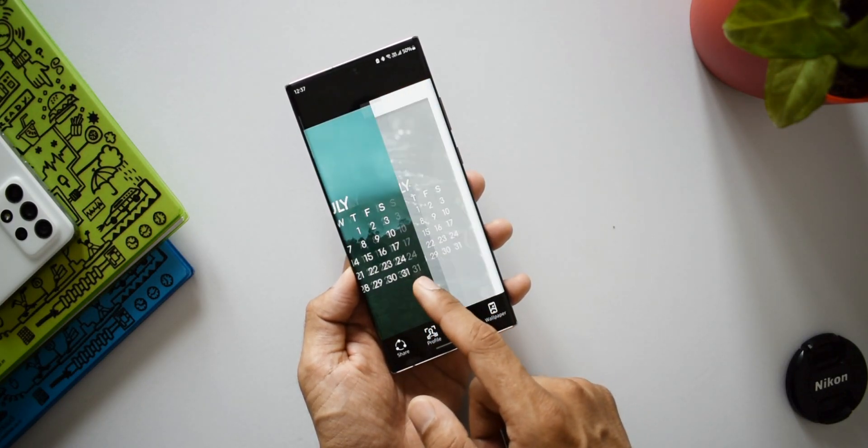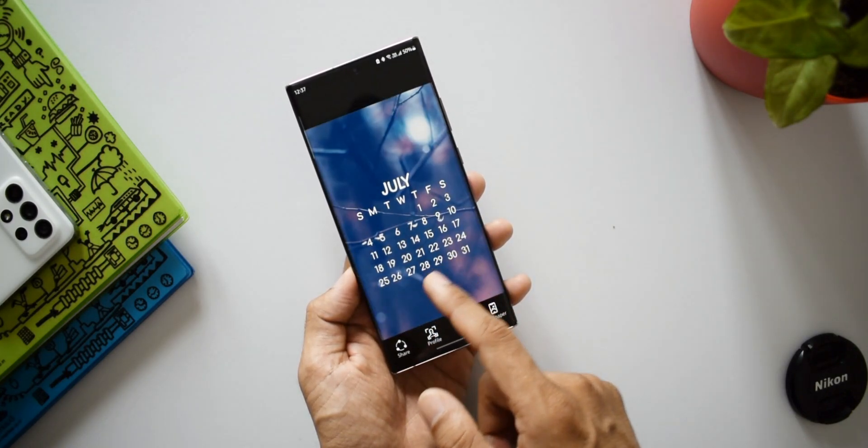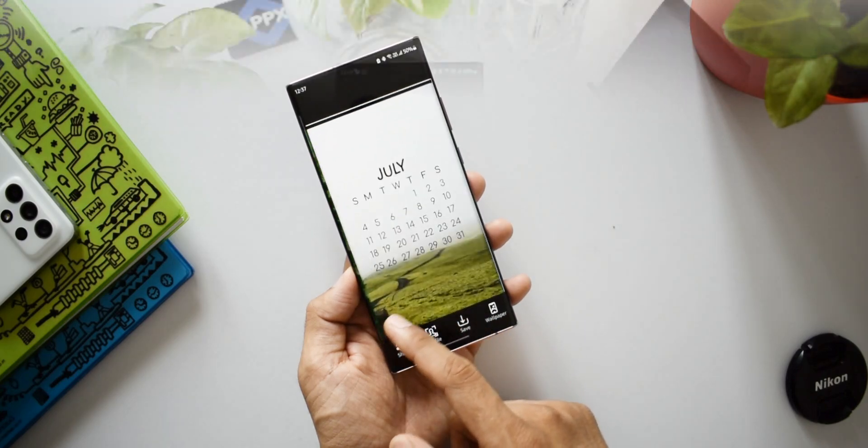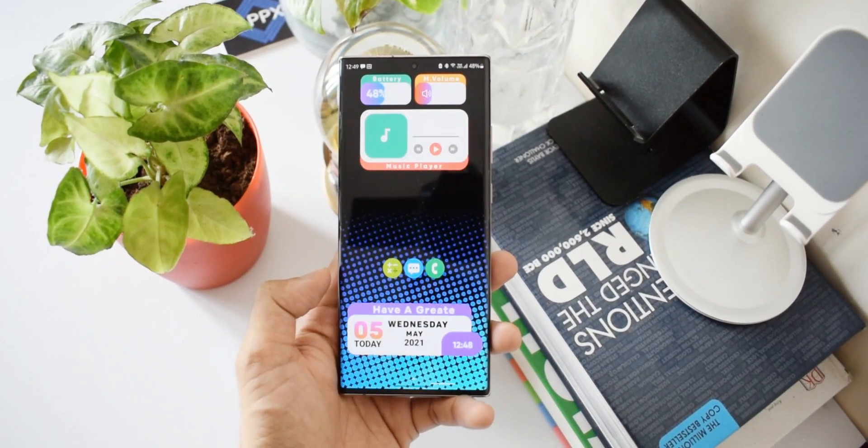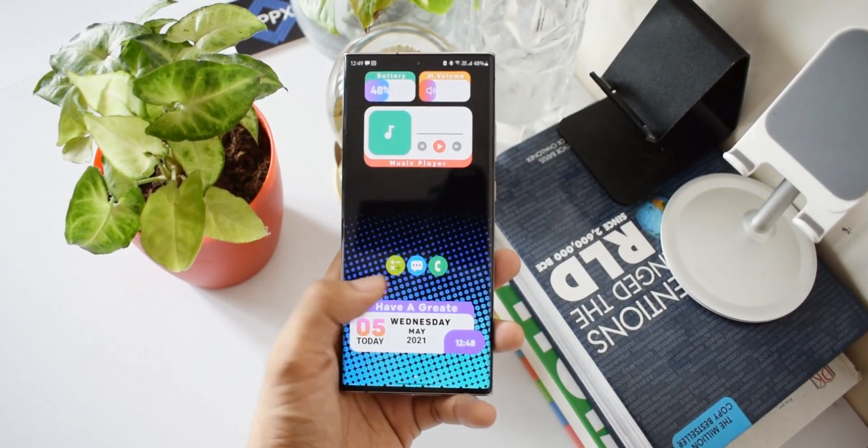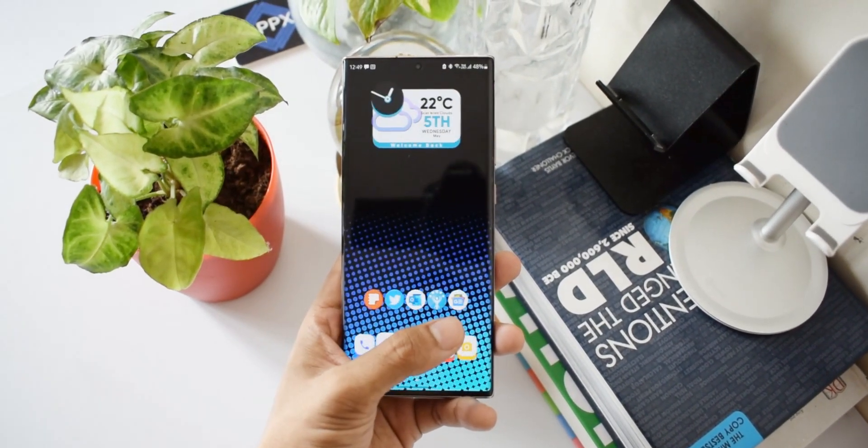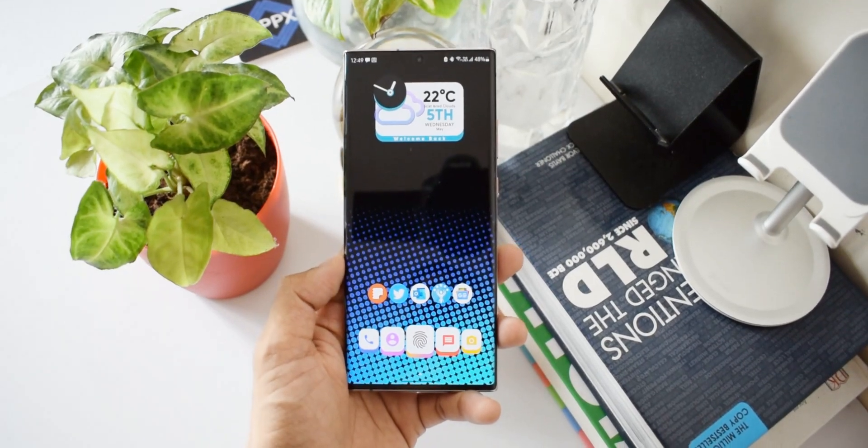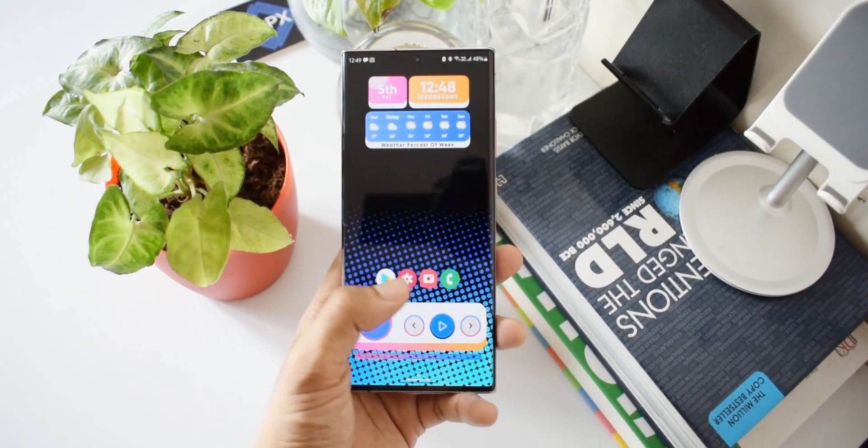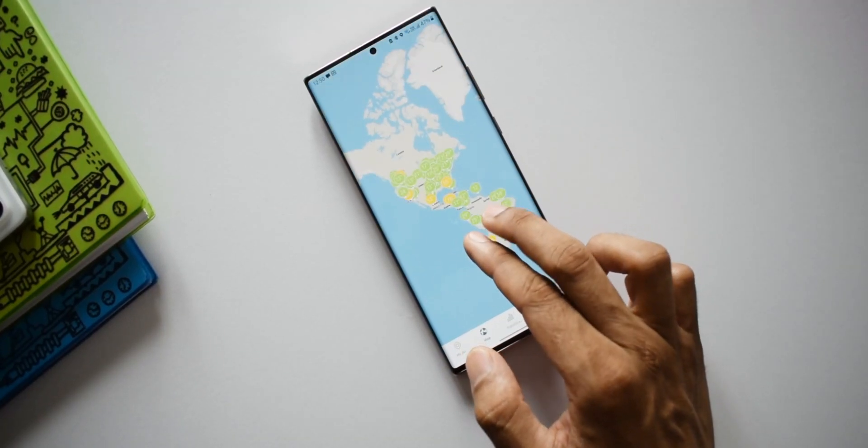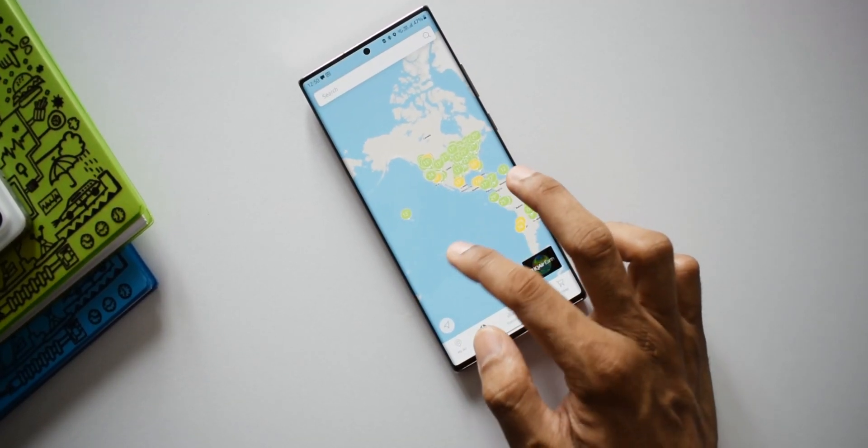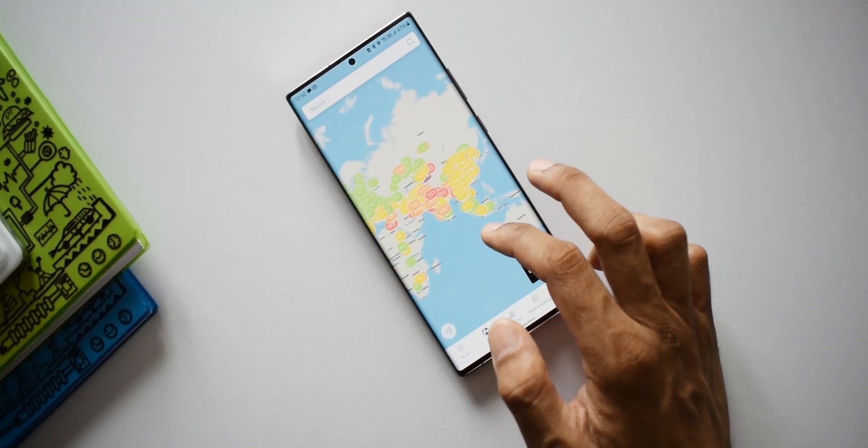I create contents on Samsung Galaxy phones, Galaxy watches, Android applications, and anything related to technology. So make sure to subscribe and be a part of Apex community. Thanks a lot for watching you guys. Take care and stay safe. I will see you in the next one. Cheers, bye bye.